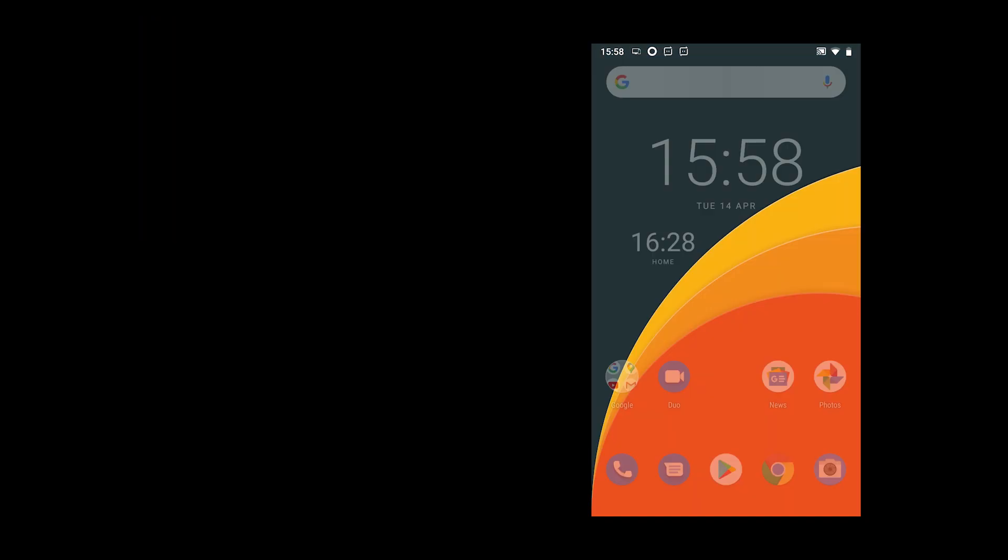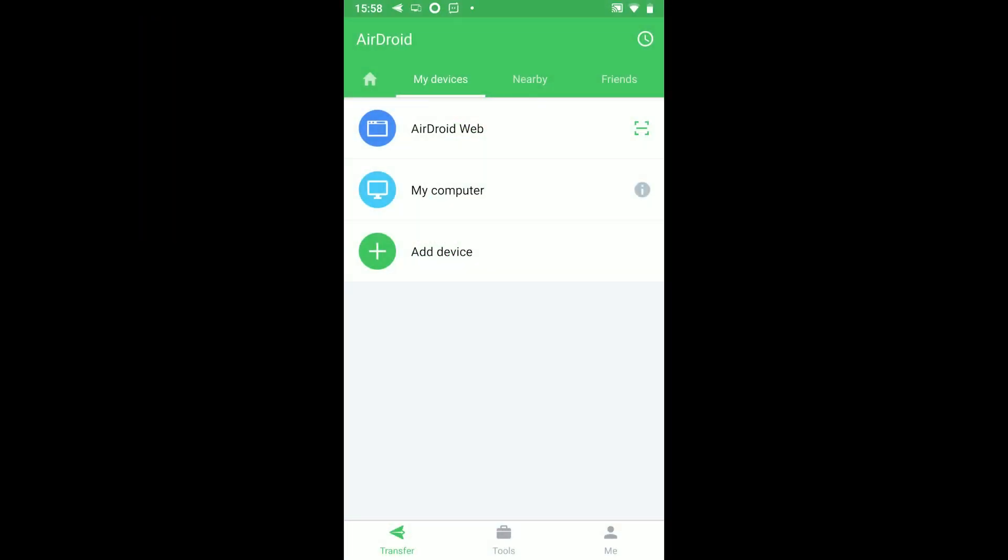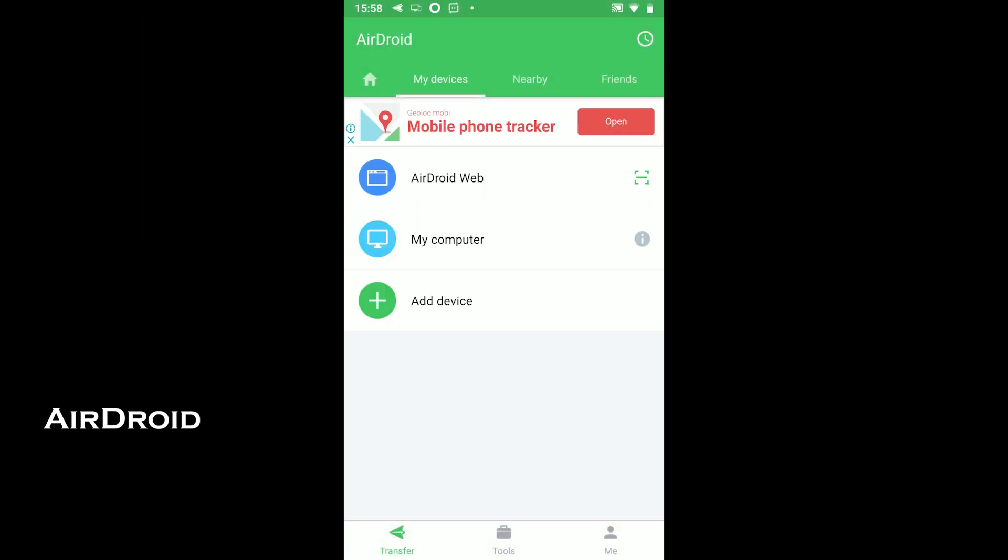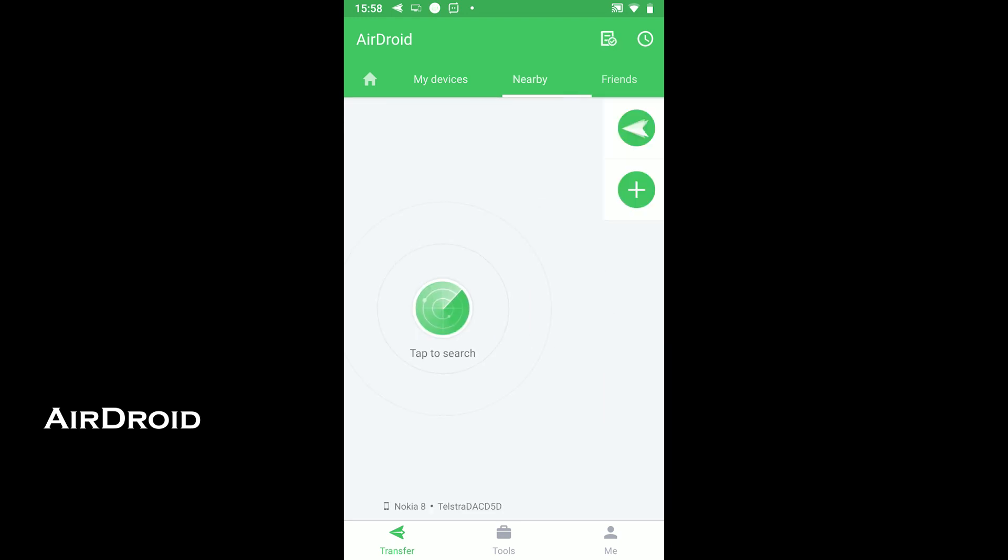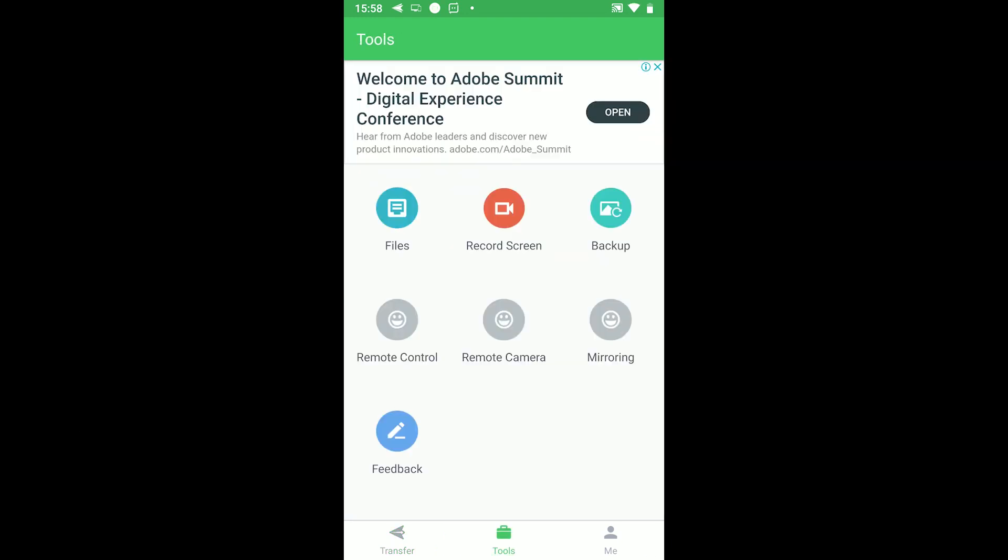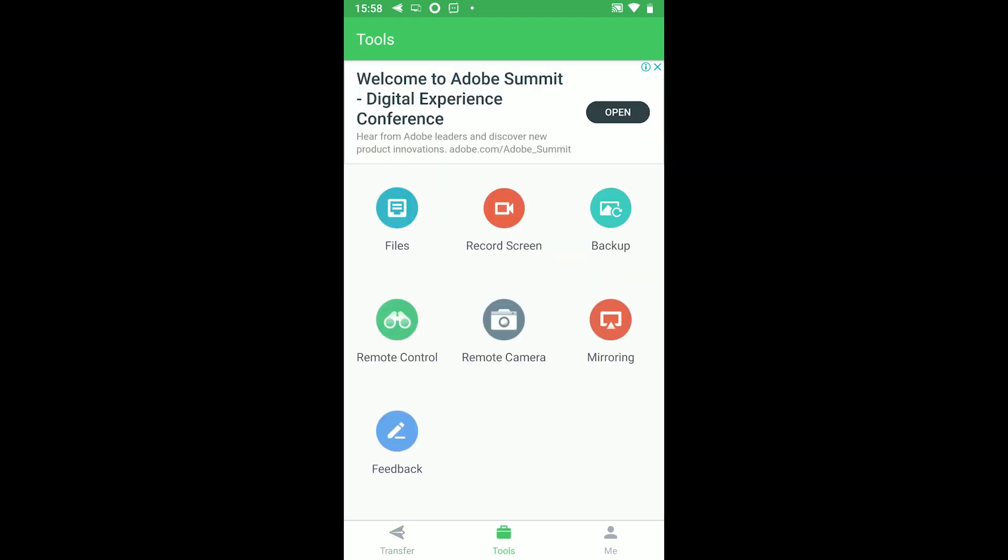The next is Airdroid. Airdroid is a popular app as it offers to transfer files between Android and PC. It comes with two methods.